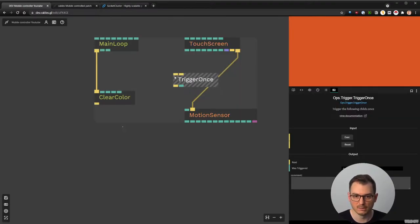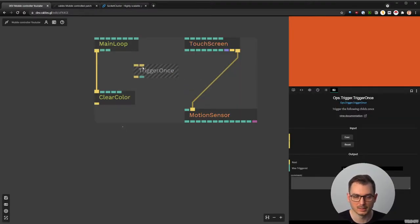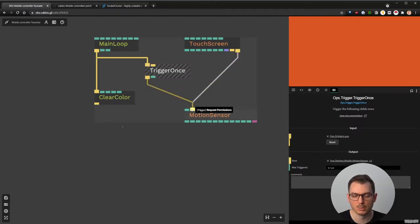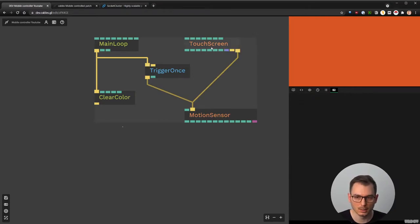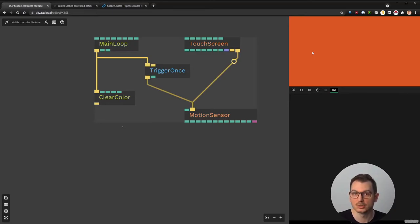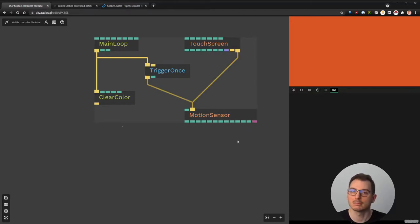Just to be sure, you can also put a 'trigger once' — this filters how many times the trigger goes through, so only once here — and then activate the motion sensor. Now when the user touches the screen, cables will ask permission to access orientation, and from that we can do the rest.